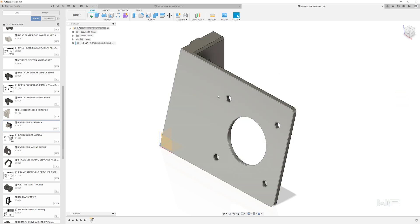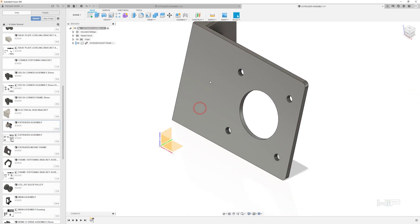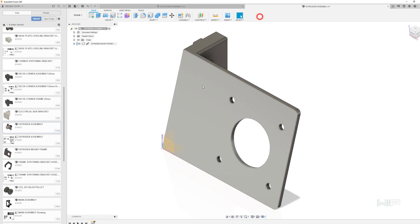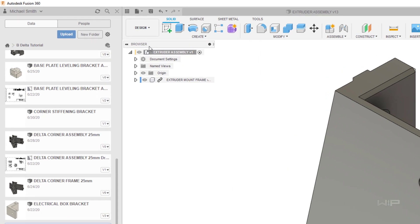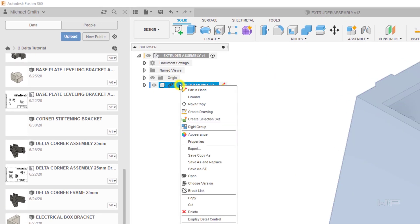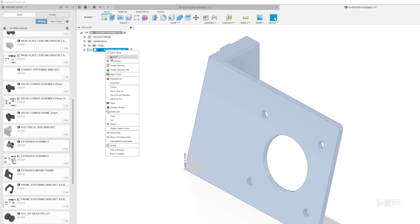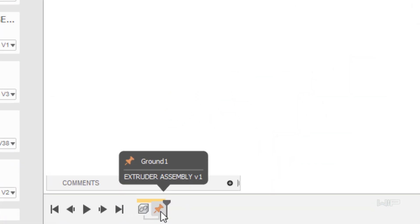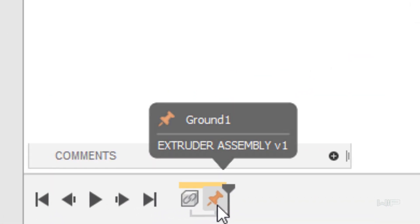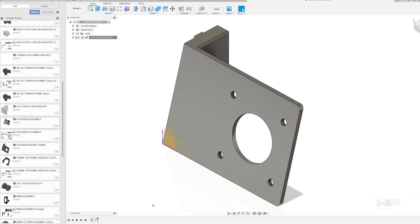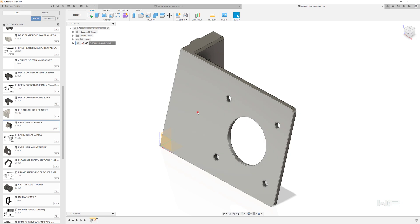Now at this point this part is floating in space. You can actually click on it and drag it around. Now we don't actually want that to move around, we want it to be fixed in place. So to do this come over to where we see browser, go down to the part, right click on this part and say ground. That'll create another little pin down here in our history to let us know that this part is now grounded. So when you click on this part you cannot drag it around.